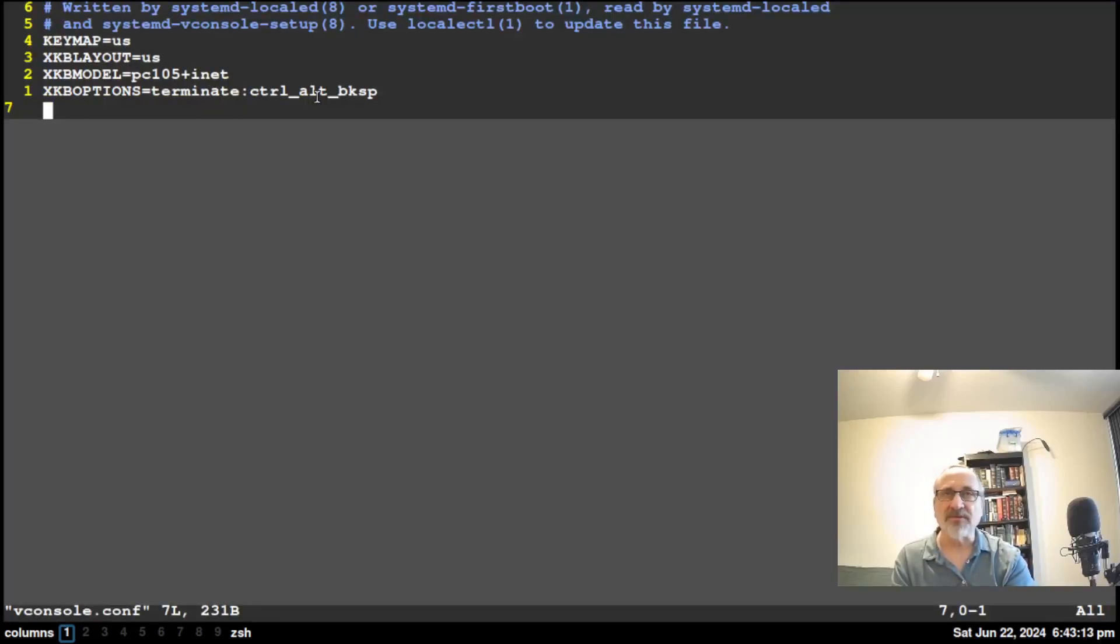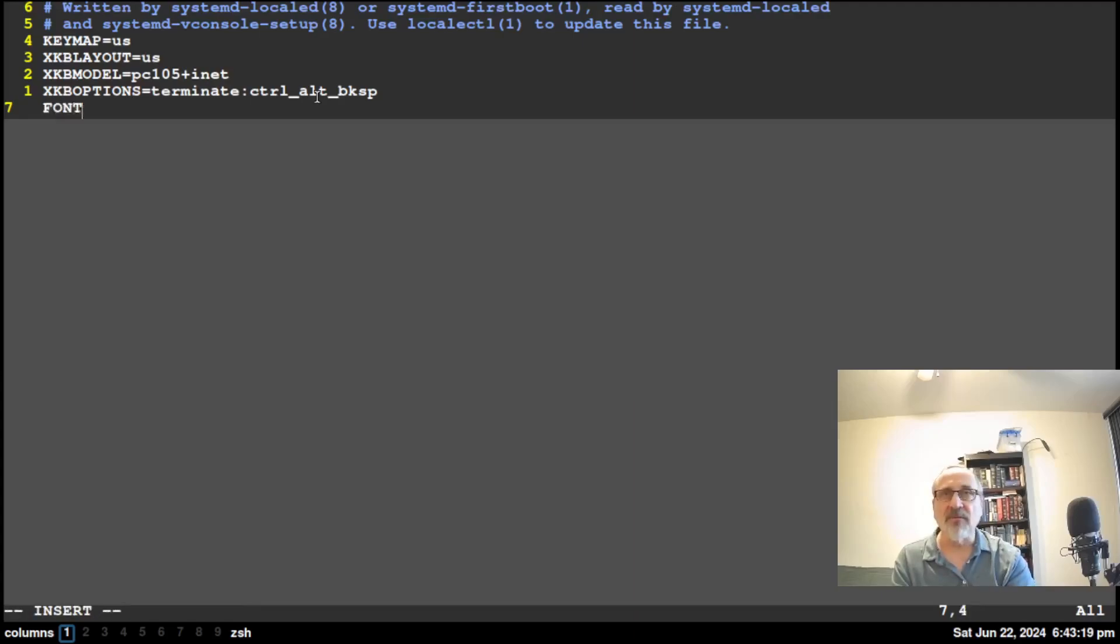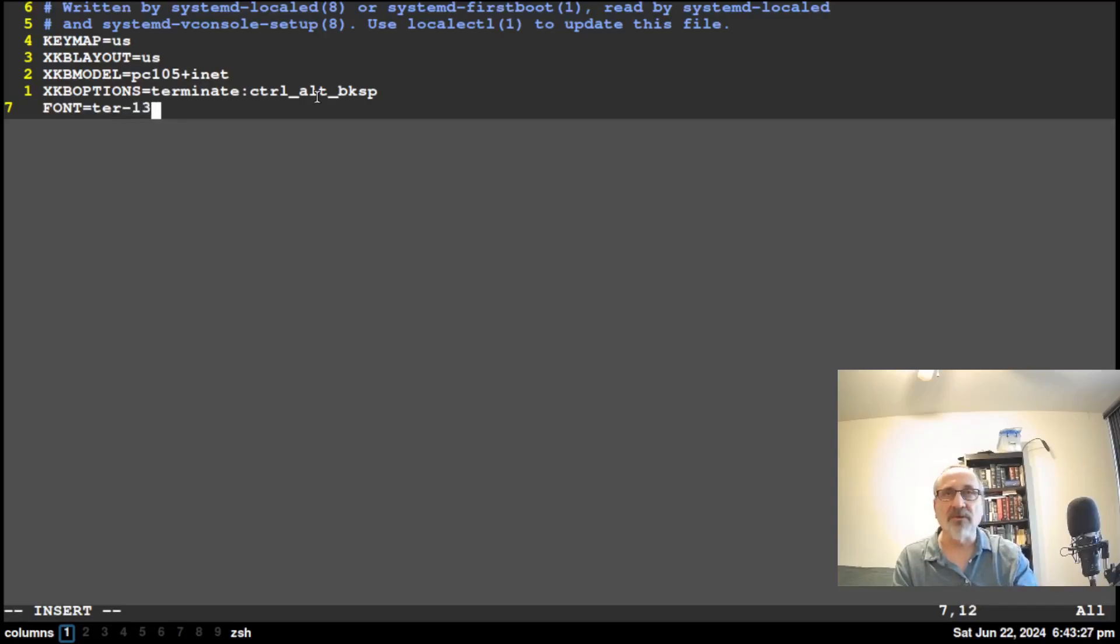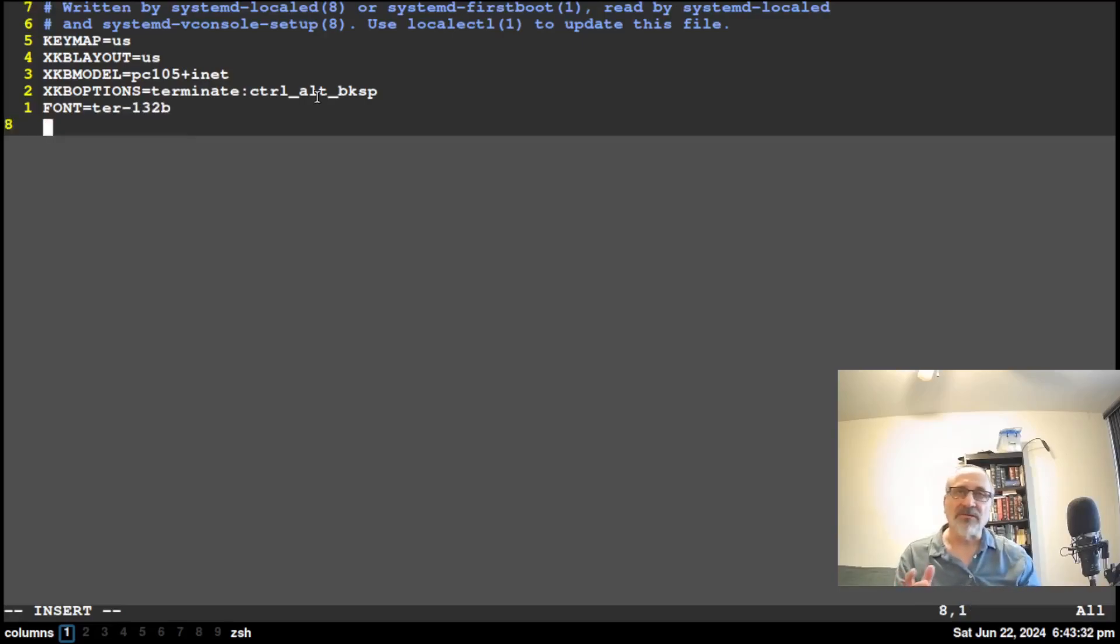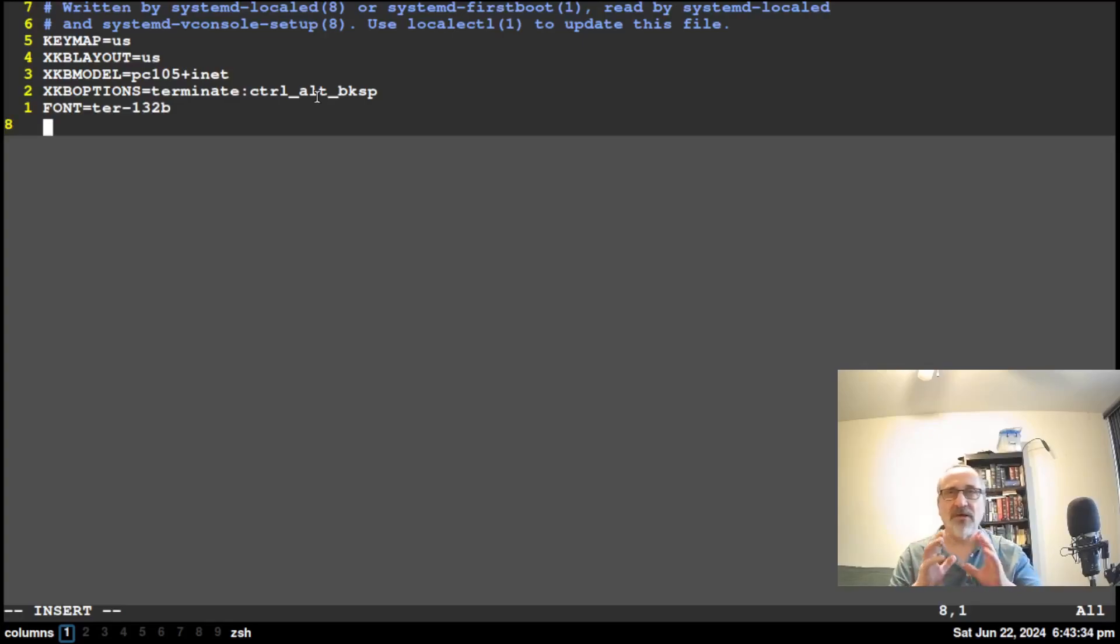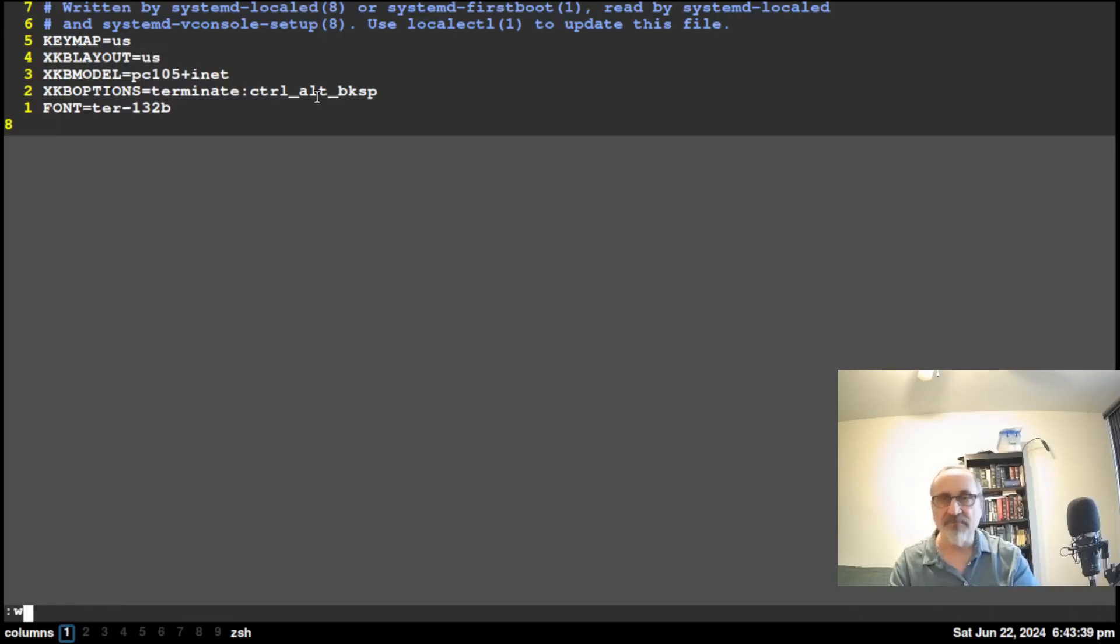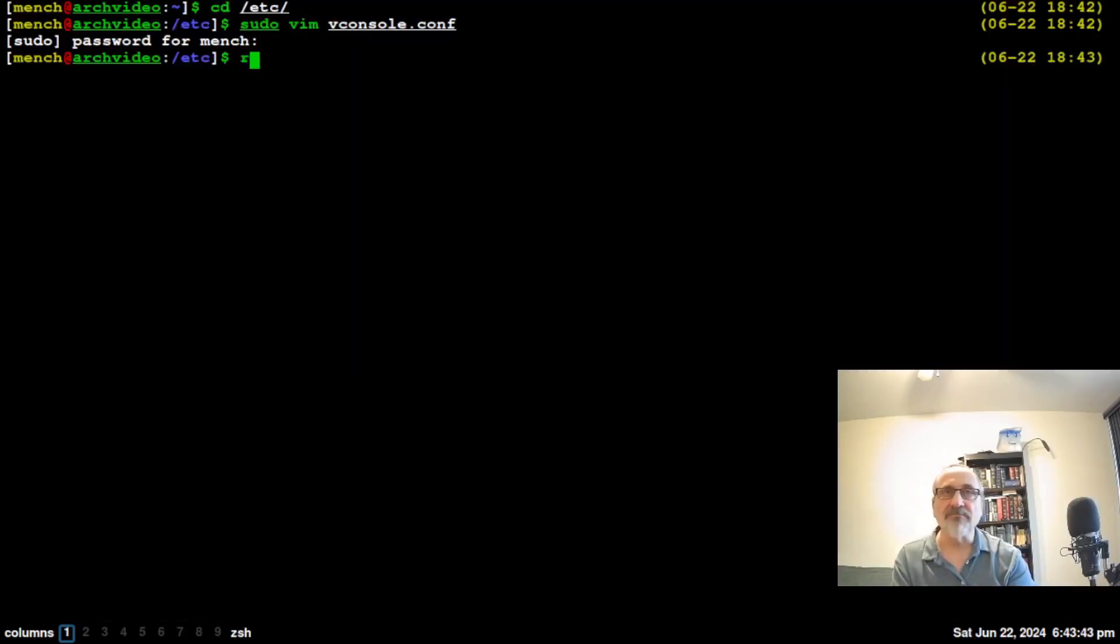Now it's going to ask for my password. And at the bottom of this file, I'm going to type in FONT=ter-132b. And notice font is in all capitals, and the rest is not in capitals. Now I'm going to save the file and reboot.